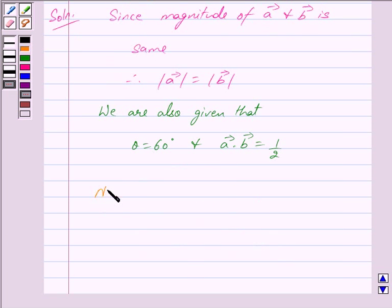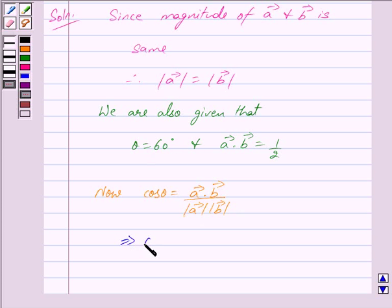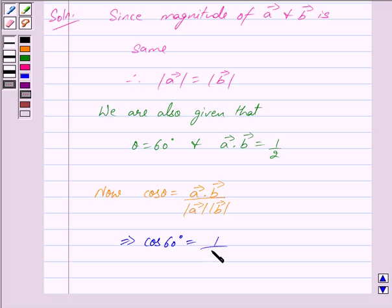We know that cos theta is equal to vector A dot vector B upon mod of vector A into mod of vector B. We are given that theta is equal to 60 degrees, so cos 60 degrees is equal to (1/2) divided by mod of vector A into mod of vector B.